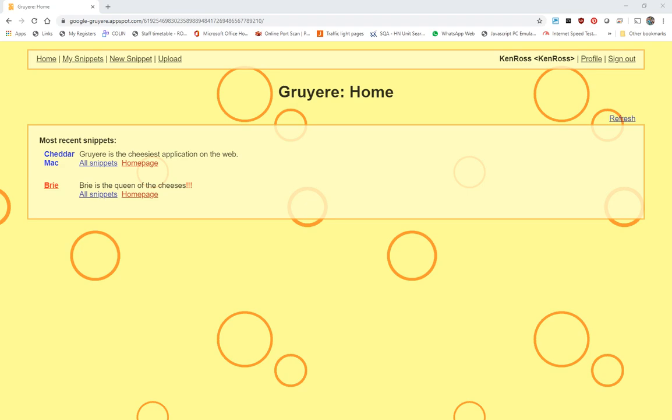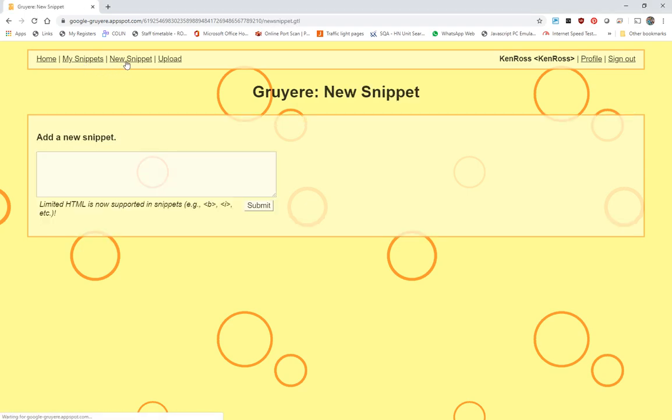So what we're going to do is we're going to put up a new snippet. And the bit that starts ringing alarm bells with me is limited HTML is now supported. So there's a possibility of doing stuff out there.